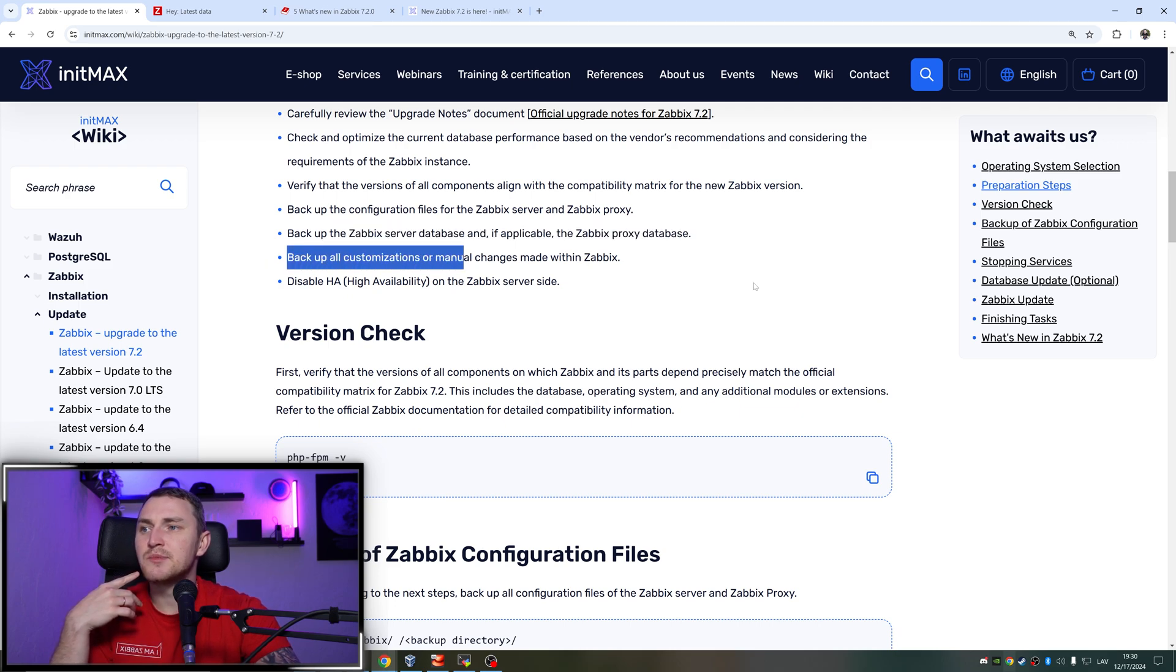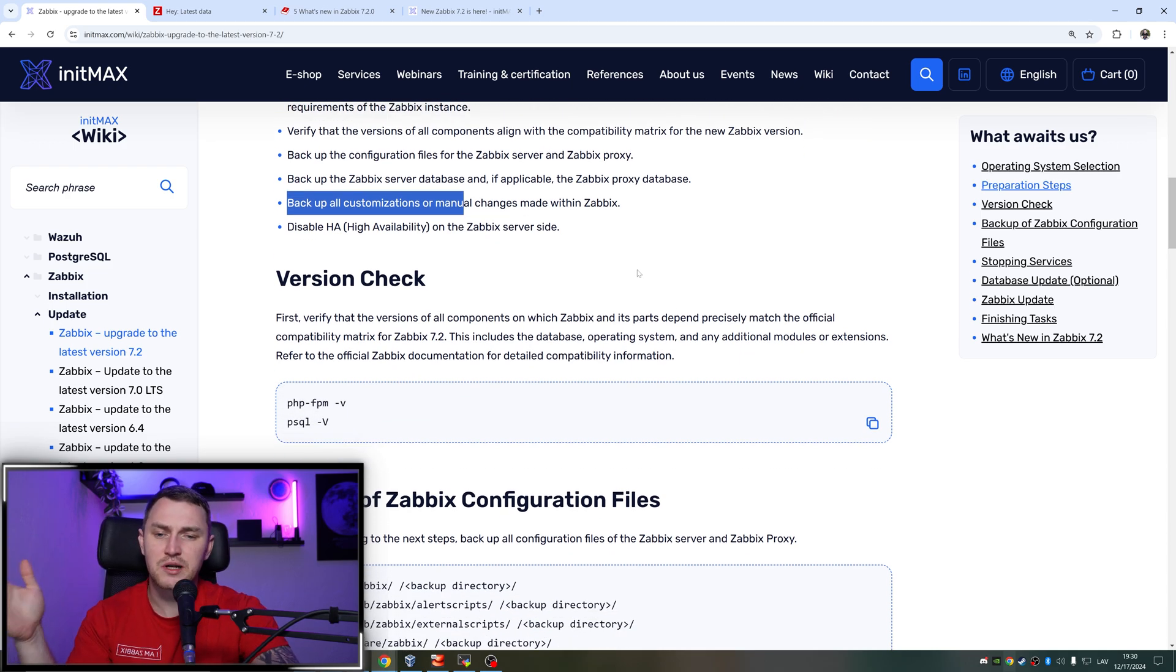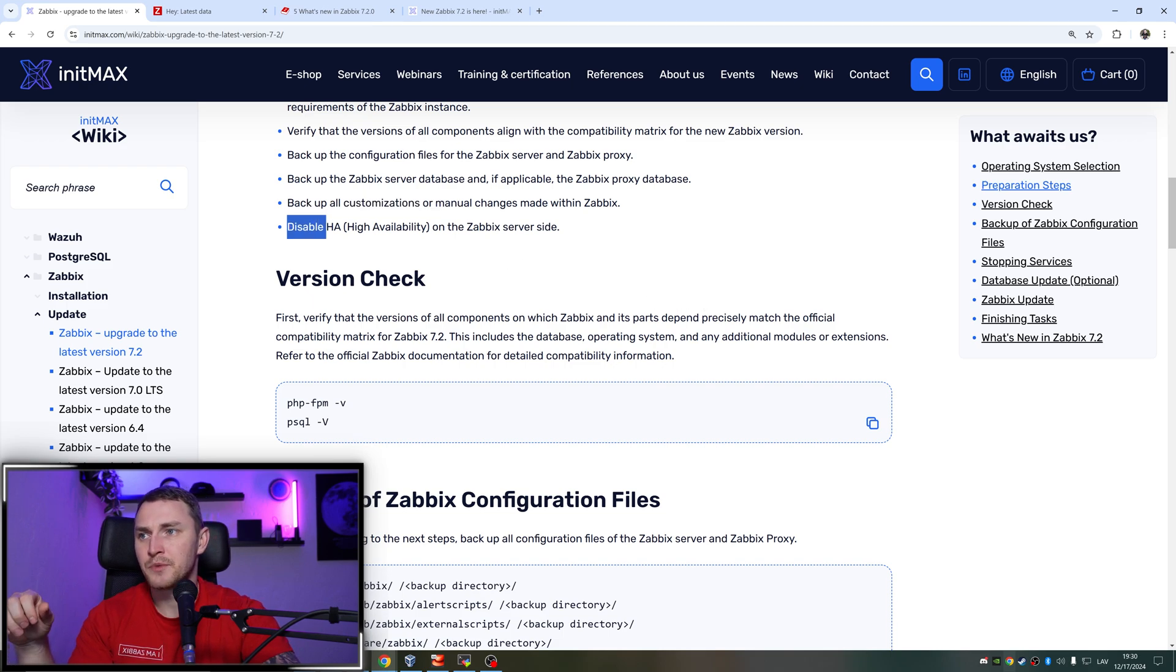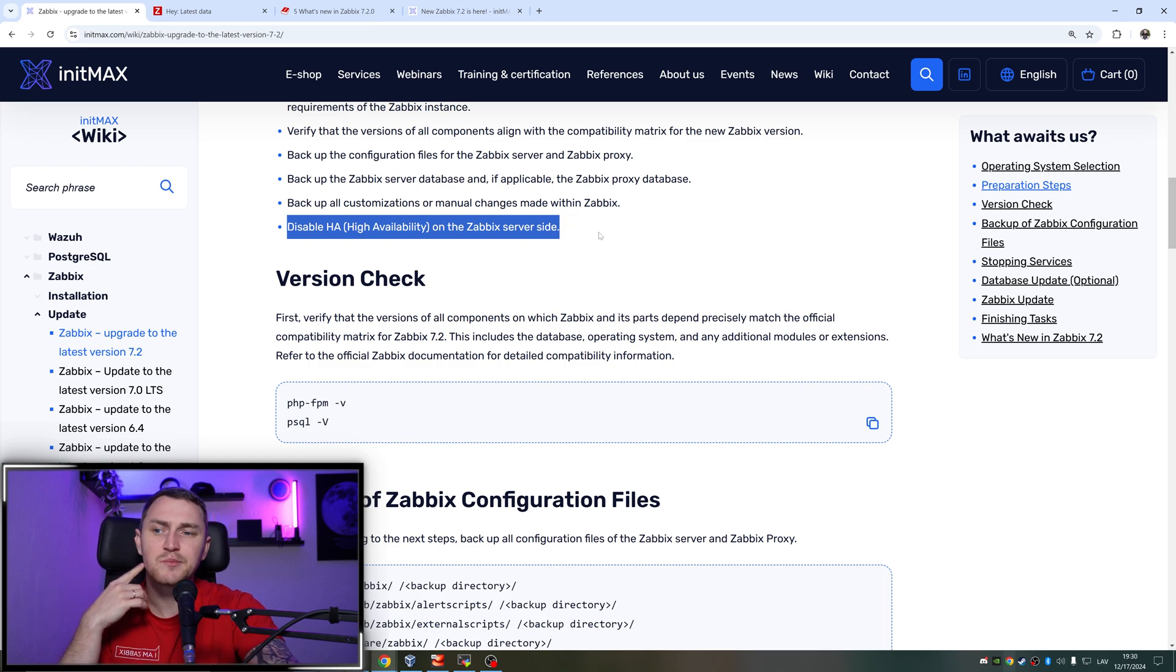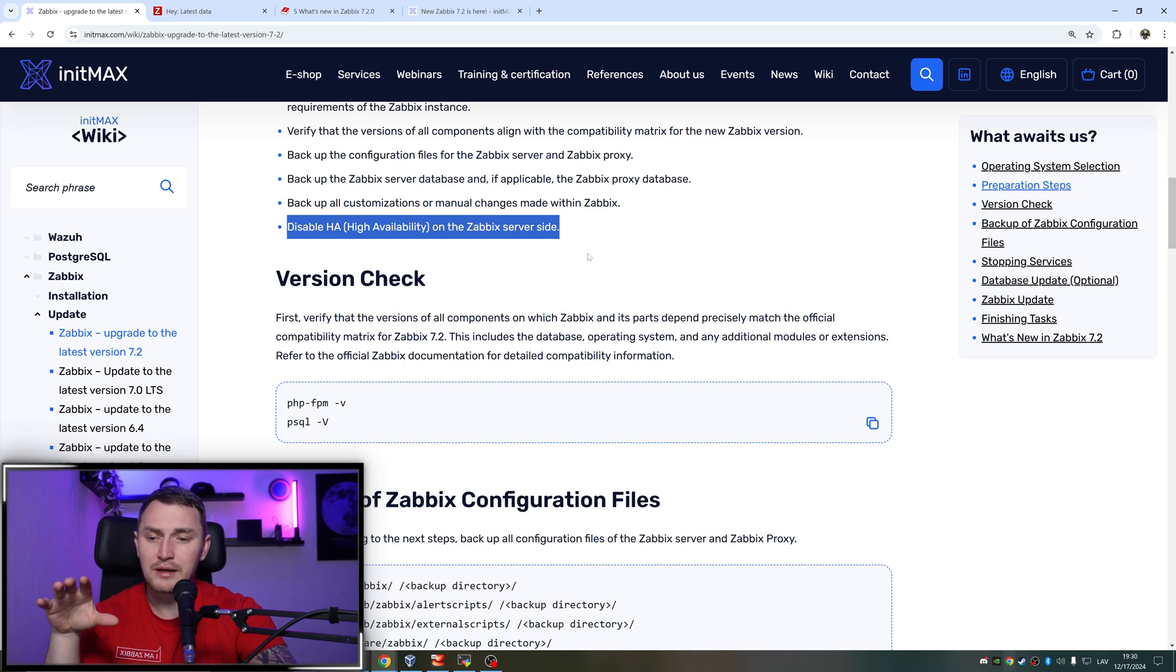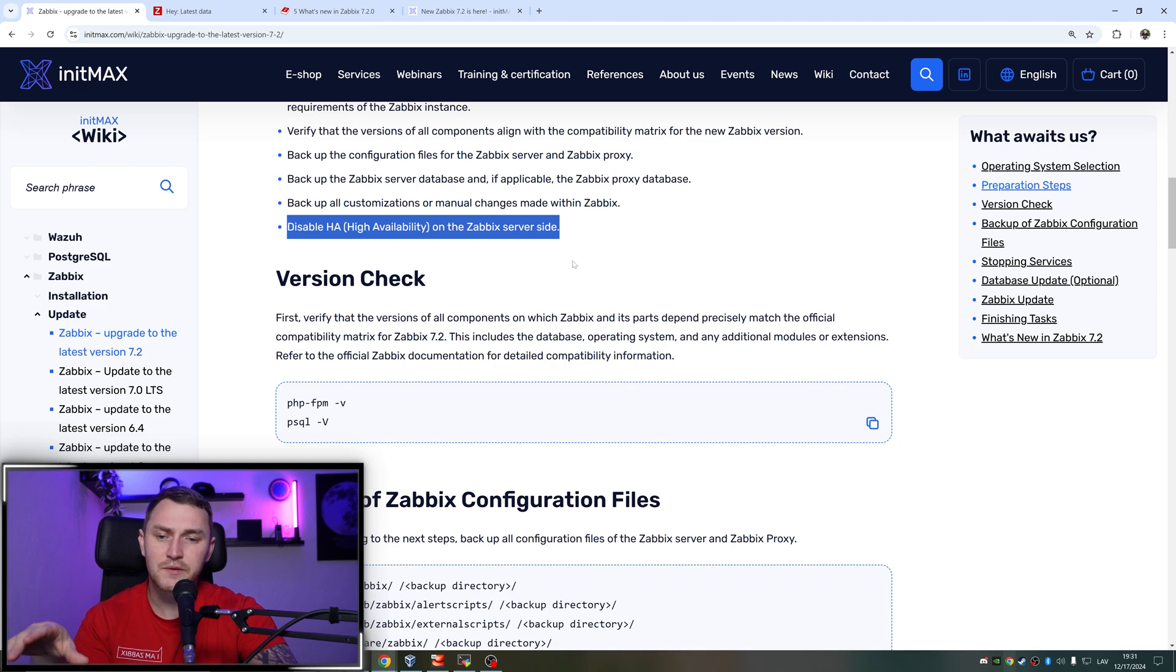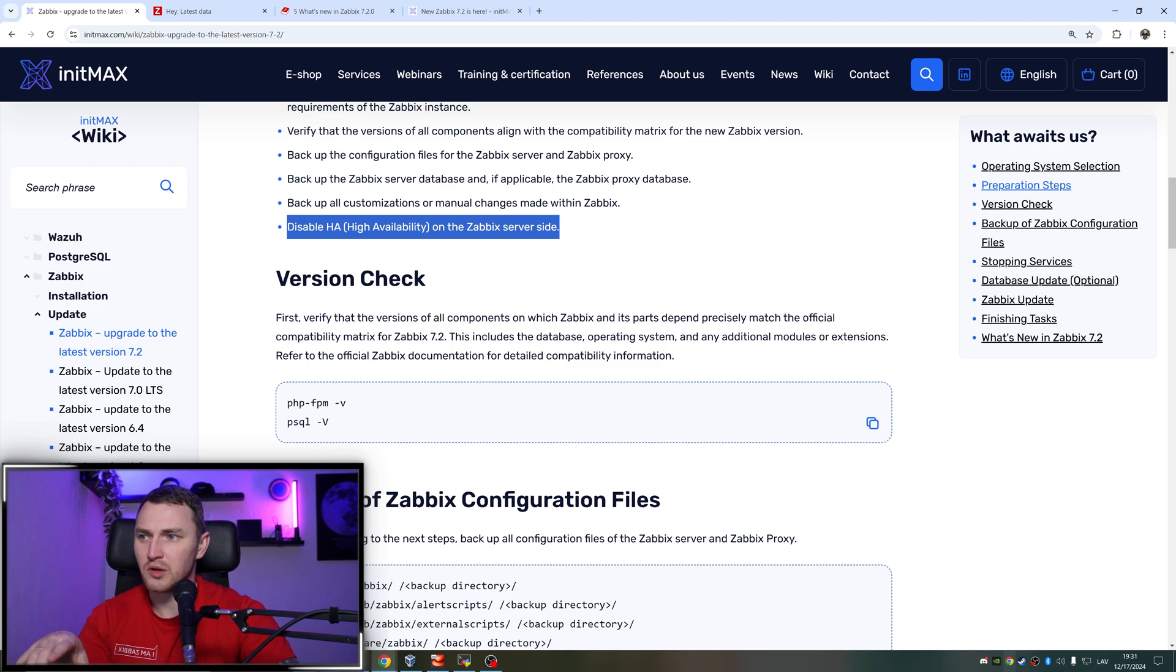Backup all the customizations or manual changes made within Zabbix - like if you have some sort of patches to the front end, some scripts, external checks, API scripts, whatever. Again, it's much better and safer to have them stored somewhere outside of our playground in which we're going to do the upgrade. And disable the high availability on the Zabbix server side. If you're using like the pacemaker PCS Corosync solution, or if you have a native Zabbix high availability, having those up and running can create some problems during the upgrade because you will be restarting your servers, and you don't want them to connect to the database at some point when you don't want them to. So just for the sake of upgrade, better to disable all of that stuff.